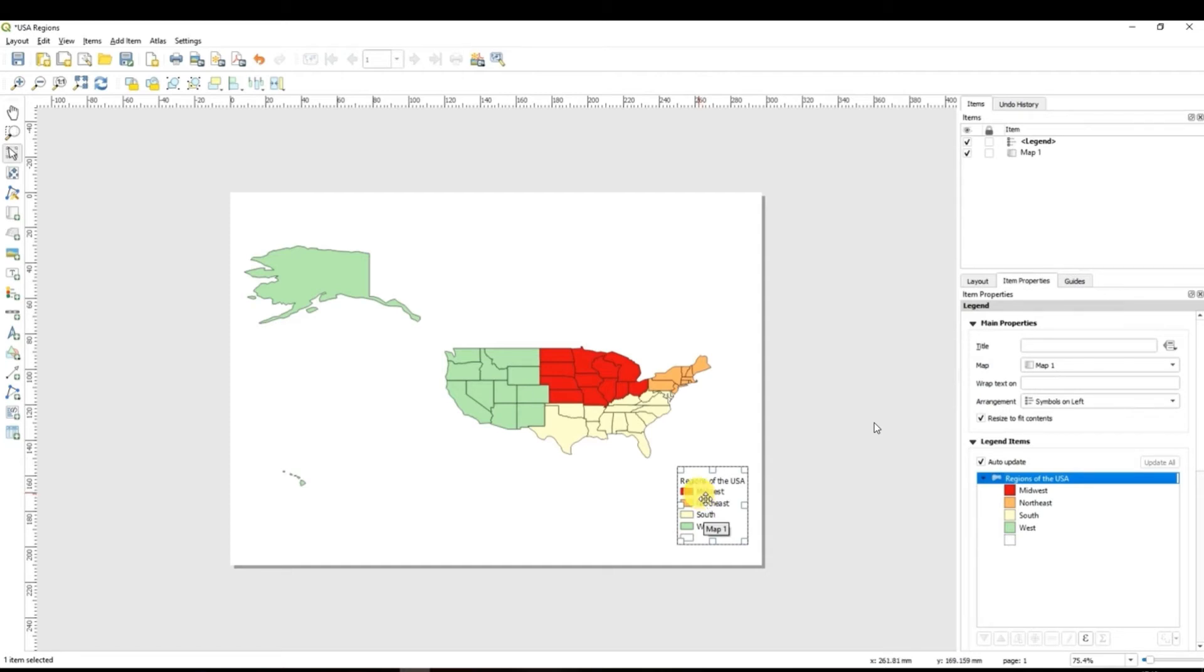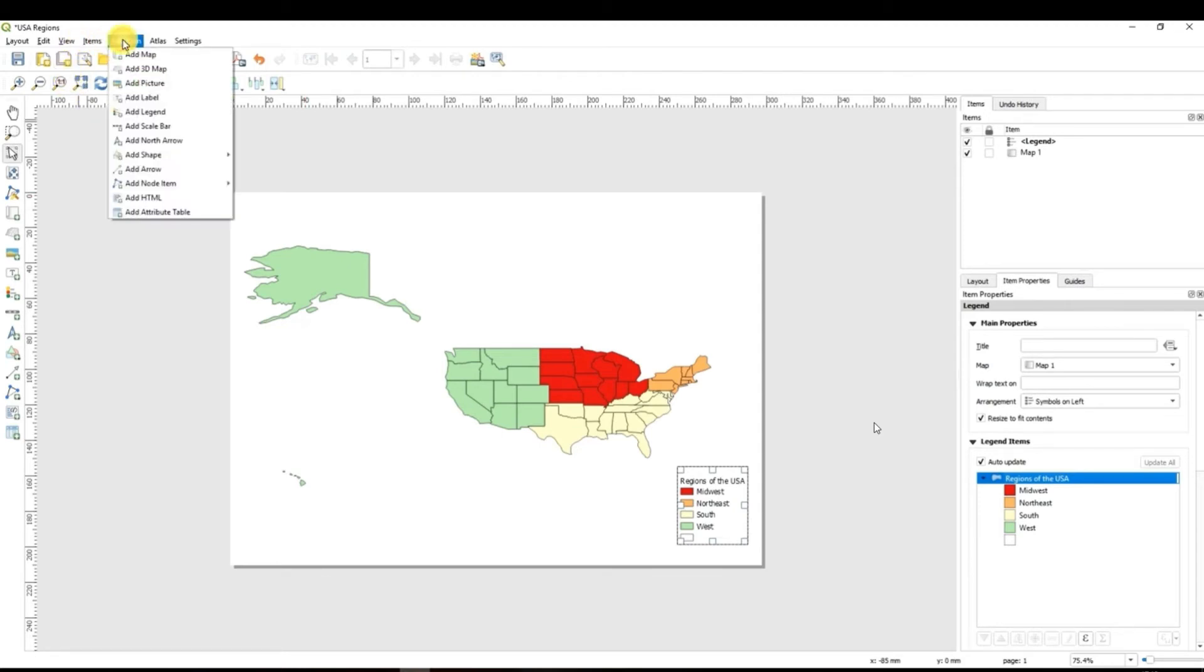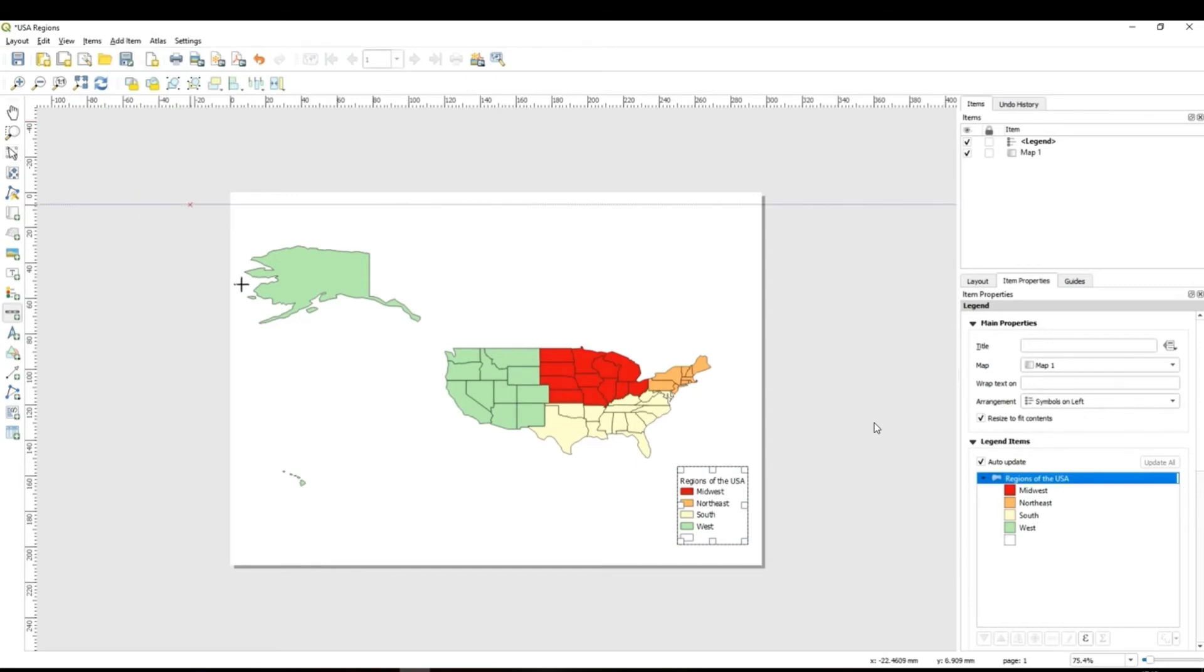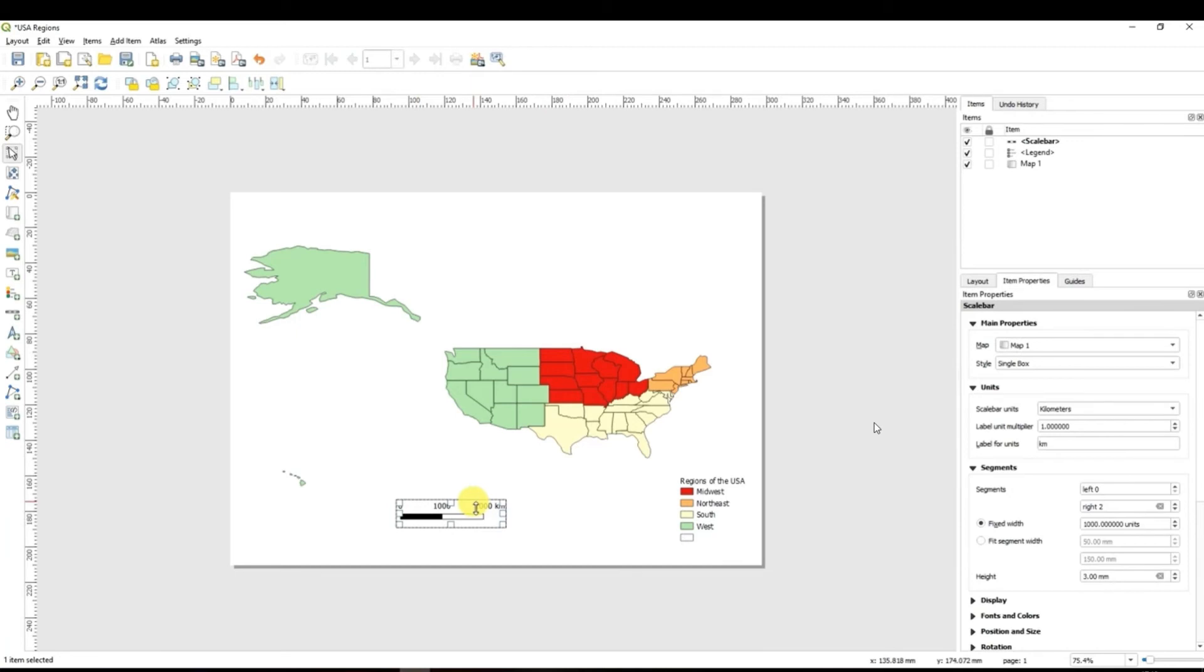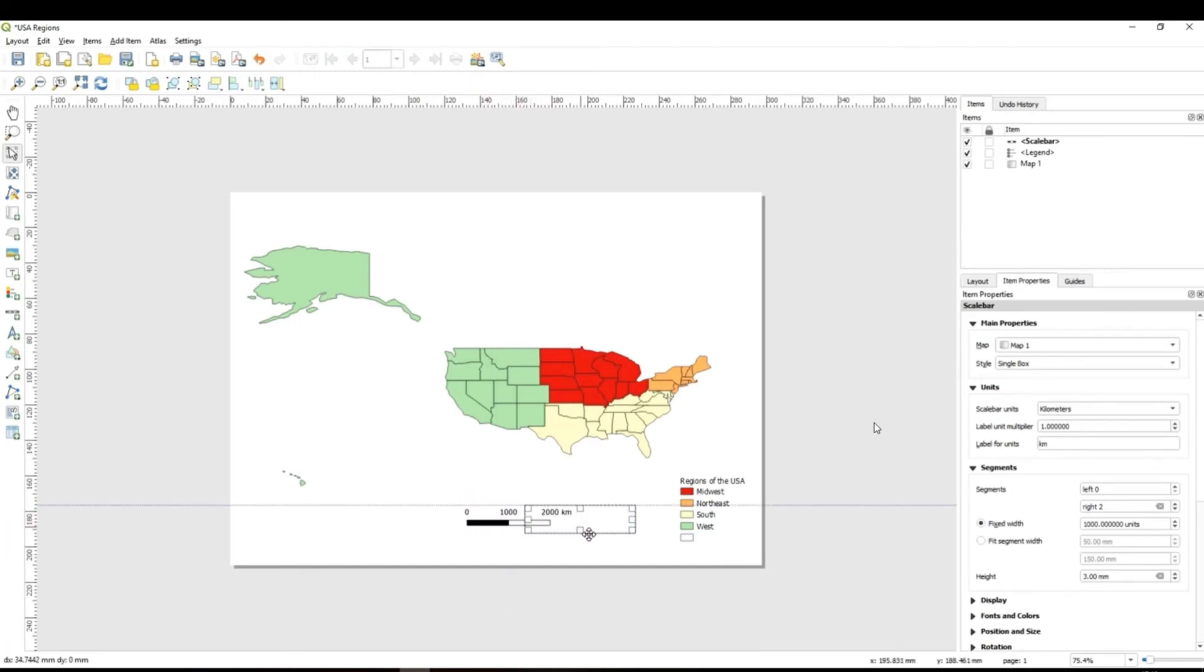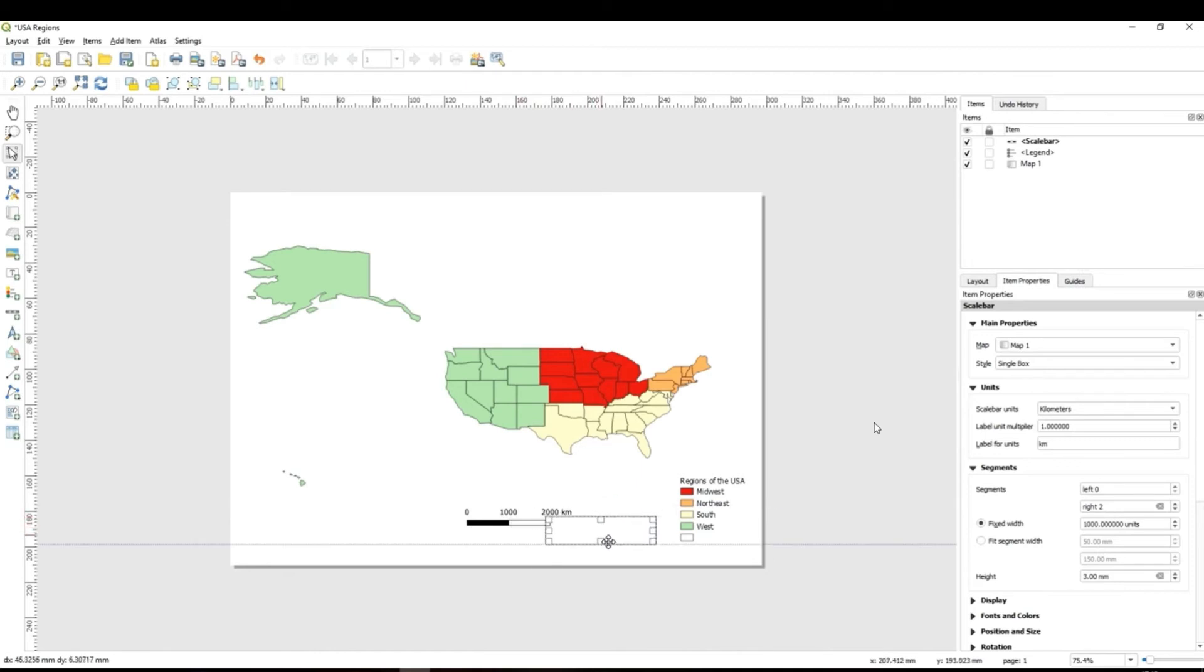After having done this the next task is to add scale bar. For this you go to add item and navigate to add scale bar. Then you can just again drag and drop your scale bar and find an optimal location for your scale bar.